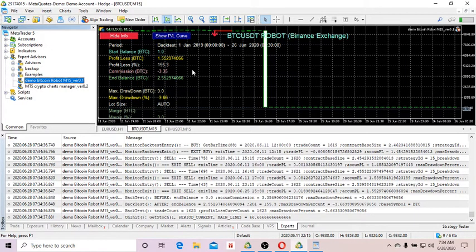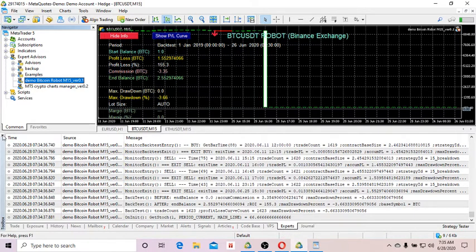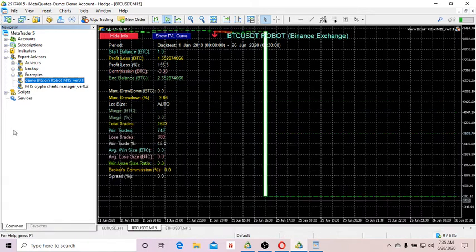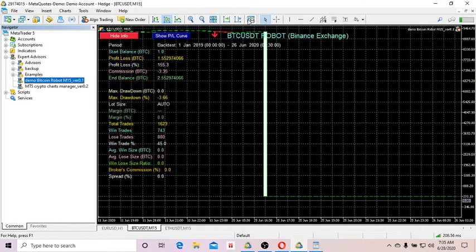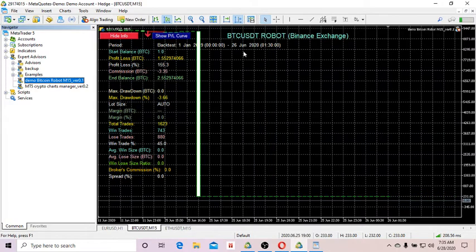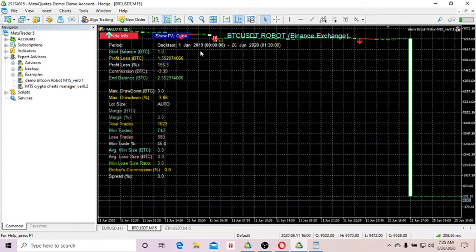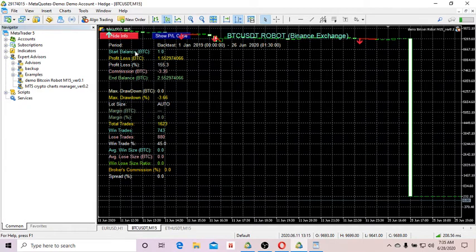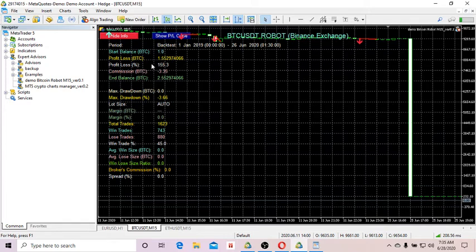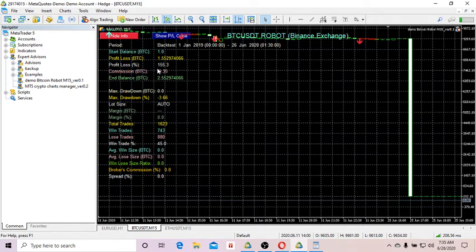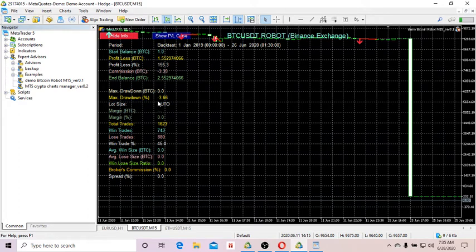So here we are, the backtest is complete. You can take a look at the backtest period from 1st January 2019 to 26th of June 2020, roughly about one and a half years. Start balance: 1 Bitcoin. Profit: 1.5. So percentage of return is 150%, which is quite good actually.